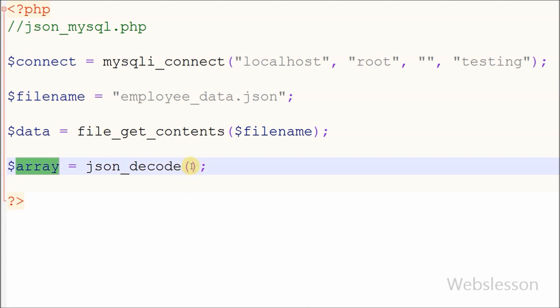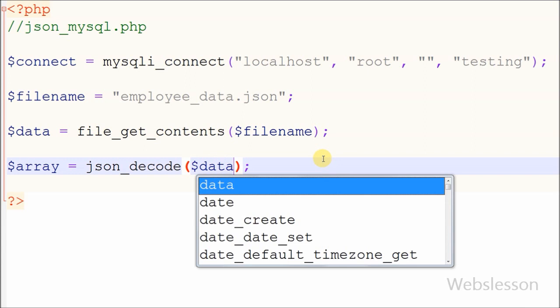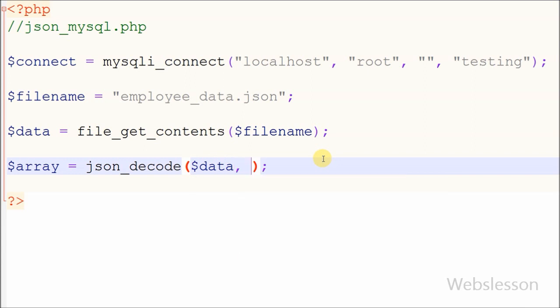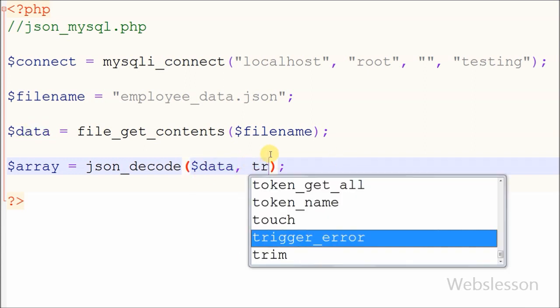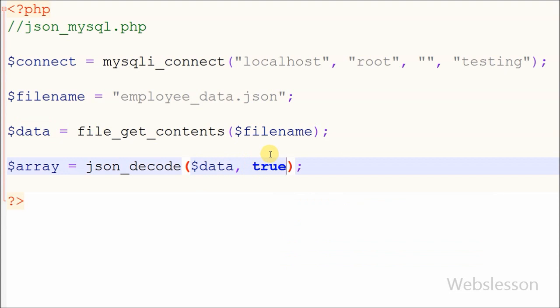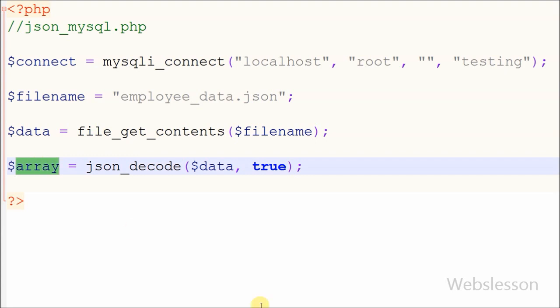In this function, I use two parameters: one is the data variable which contains JSON data from the external employee JSON data file, and the second is true, which means the JSON data will be converted into an associative array.